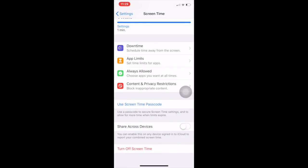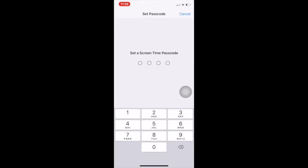Use the Screen Time passcode option. Just enter a Screen Time passcode — this is a four-digit passcode. I'm entering my own Screen Time passcode now.